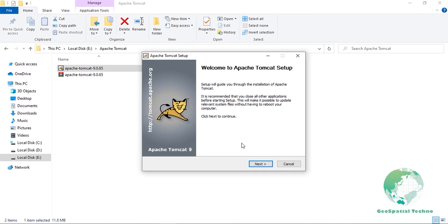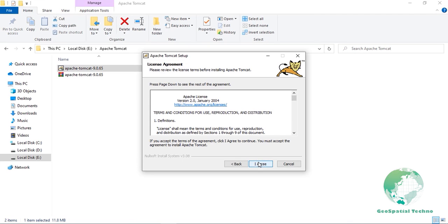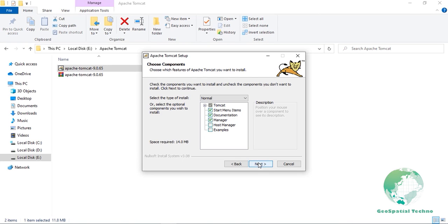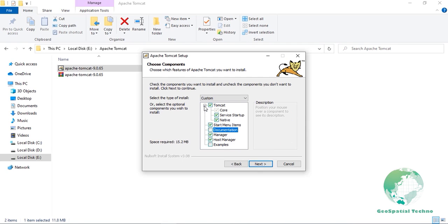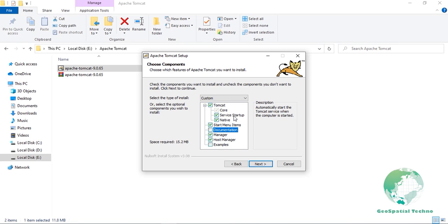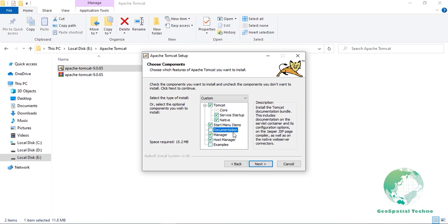Use the Next button to move through the installation wizard until you reach the Choose Components page. Check on the Host Manager and make sure that the documentation and example boxes are not ticked to avoid any unnecessary installation. Under the Tomcat branch in the Components list, we want to make sure the Service Startup box is ticked. This will ensure that the Tomcat service automatically starts when the computer is started, which is very useful in cases when the server has to be rebooted. Finally, we need to tick the box for native, which will make use of the native APR for better scalability, performance, and integration with other native web technologies.